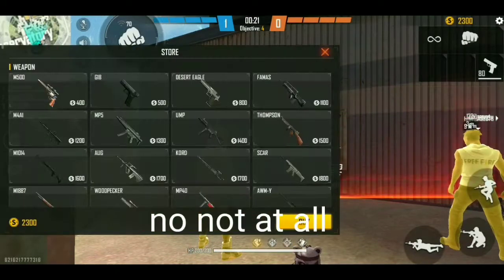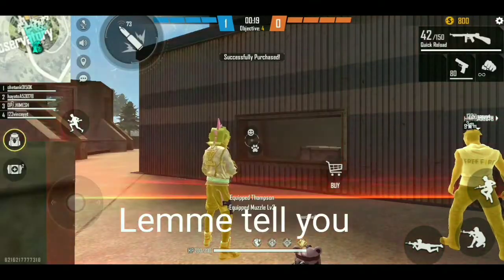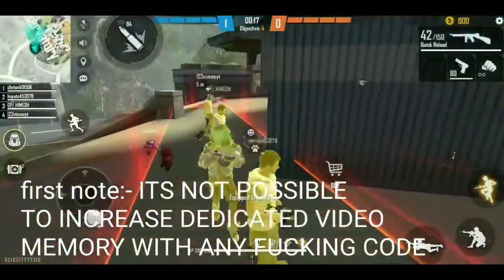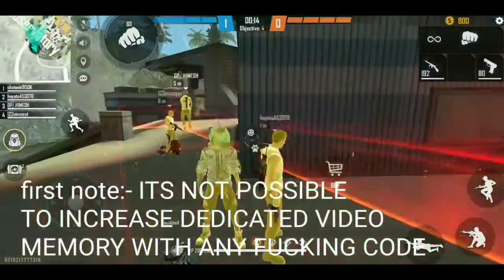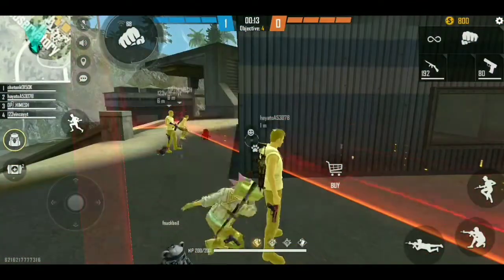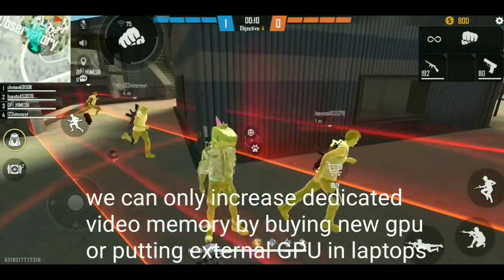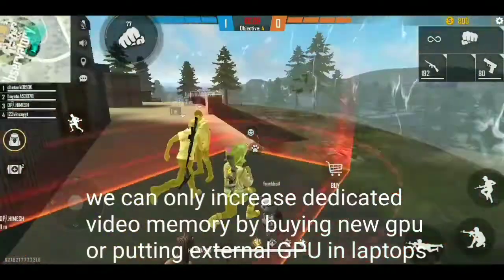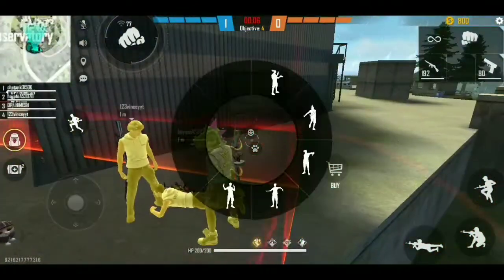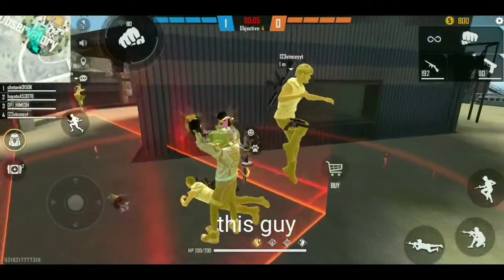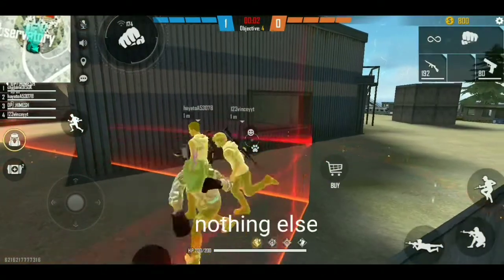No, not at all — it's not a good idea. Let me tell you what this guy did. First, note this: it is not possible to increase dedicated video memory with any command. You can only increase dedicated video memory by upgrading your GPU or buying an external GPU for your laptop. This guy just changed the displayed digits of his video memory. Nothing else.